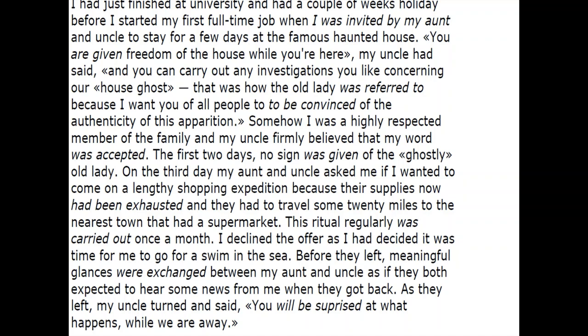The first two days, no sign was given of the ghostly old lady. On the third day, my aunt and uncle asked me if I wanted to come on a fancy shopping expedition because their supplies had now been exhausted. They had to travel some twenty miles to the nearest town that had a supermarket. This ritual was regularly carried out once a month. I declined the offer as I had decided it was time for me to go for a swim in the sea. Before they left, meaningful glances were exchanged between my aunt and uncle, as if they both expected to hear some news from me when they got back. As they left, my uncle turned and said, "You will be surprised at what happens while we are away."